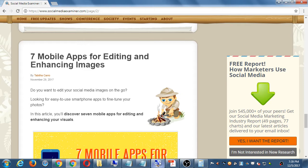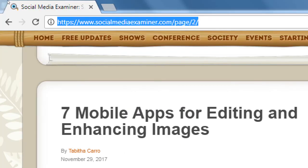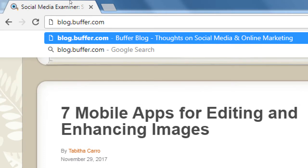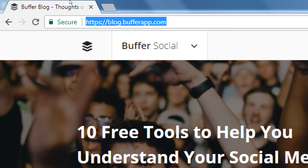Another industry website is blog.buffer.com — or bufferapp.com, which takes you to the same place. This is another site that keeps you up to date with industry tips, tricks, and goals. A recent article there: 'Ten free tools to help you understand your social media audience.'